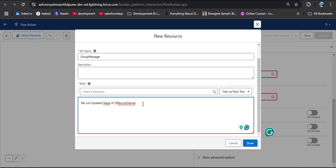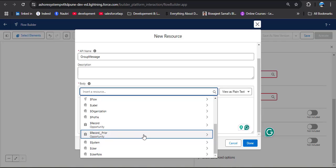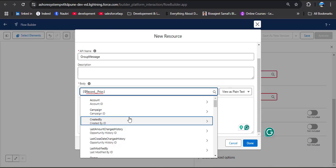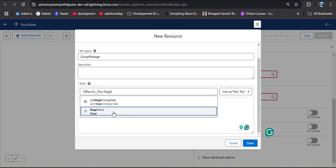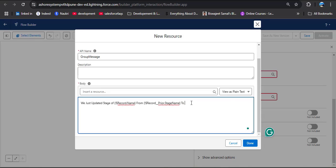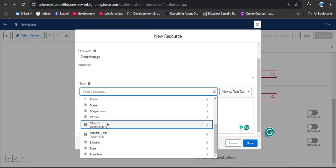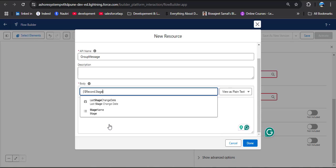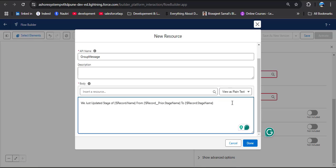The message will read: 'We just updated stage of [opportunity name] from' — and now we need to provide the opportunity stage value before the update. In the resource, we have the global variable Record Prior — click on it and select Stage Name. Then add 'to' and now we provide the updated stage name: click on Resource again, select the global variable Record (current opportunity), and again search for Stage Name. If you want to add more information you can, but I am done with this. Then click Done.